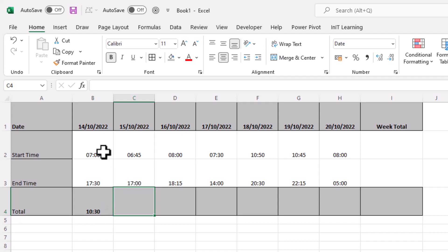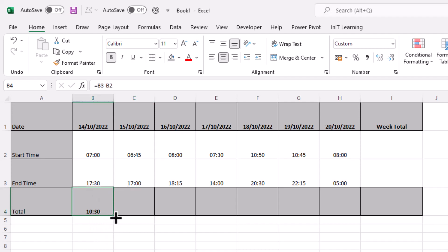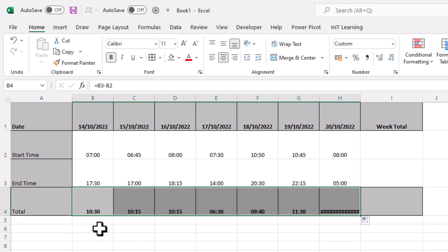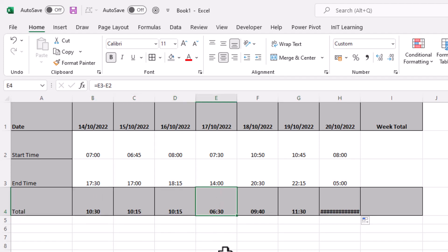So let's just check that. We start at 7, we're finishing at 5.30, so you can see that that's 10 and a half hours. So we can copy this along for the rest of them. And you'll see that they all work fine. Got 10 hours, 15 minutes, 6 hours and 30 minutes.